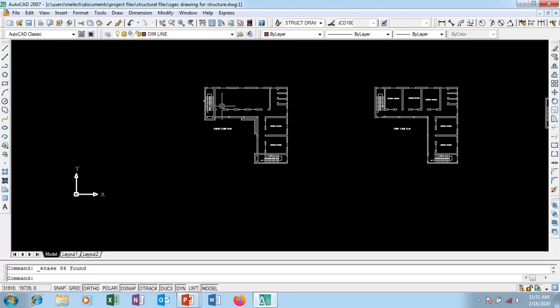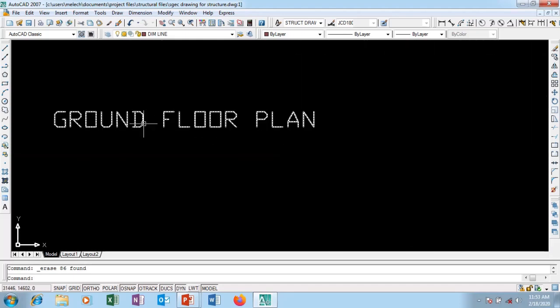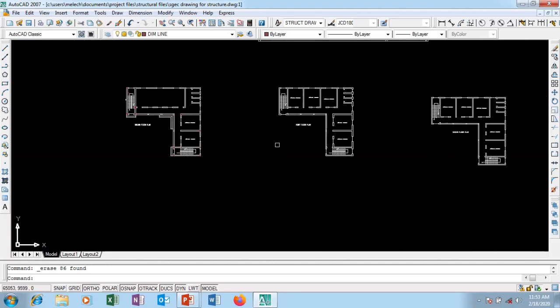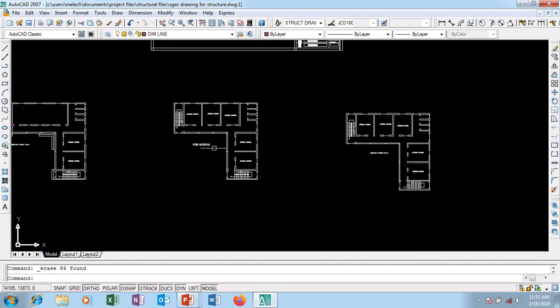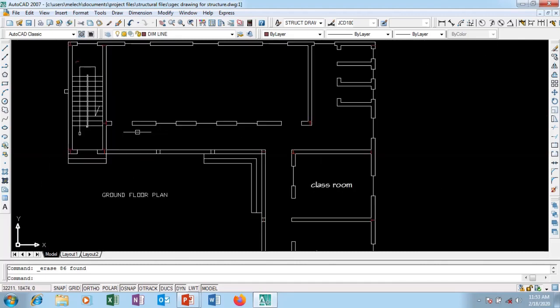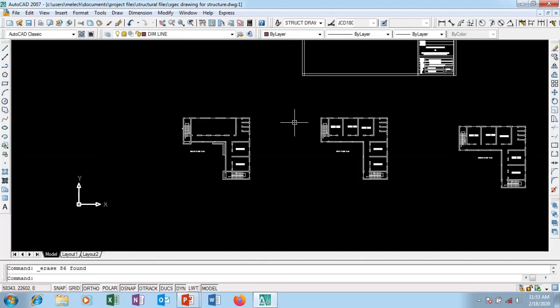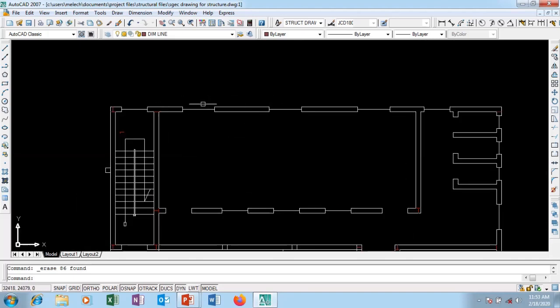Welcome to this tutorial video. Today we're going to be discussing how to manage dimension styles in your drawing. Looking at this drawing, this is an architectural drawing - I have a ground floor plan, a first floor plan, and a second floor. So this is a two-story building with some classrooms - an L-shaped classroom building.